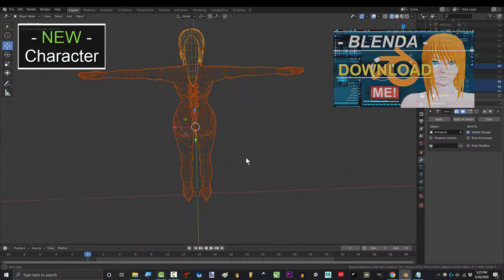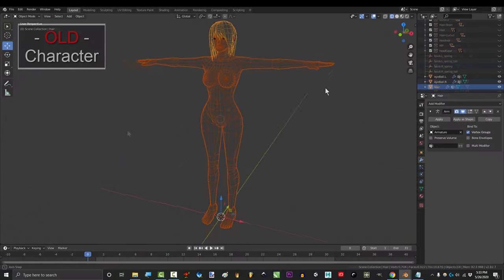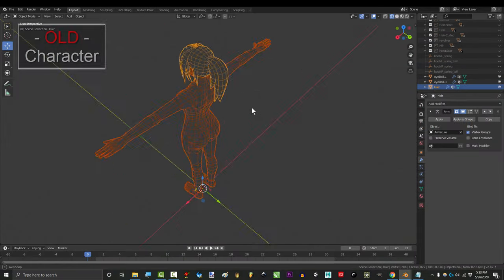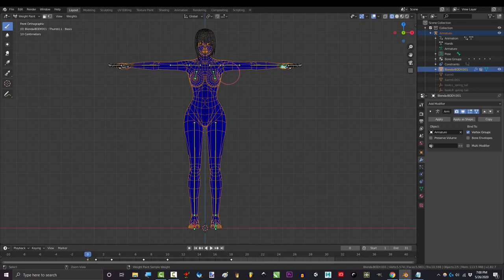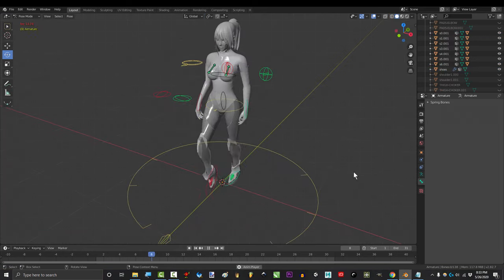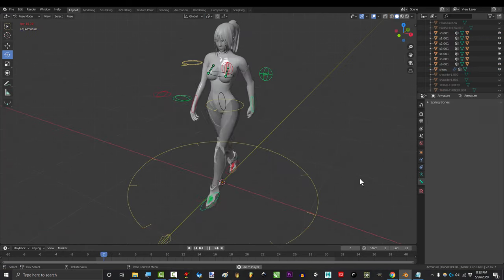So you made a new character from your old character, but you really don't want to weight paint everything all over again. Not a problem.